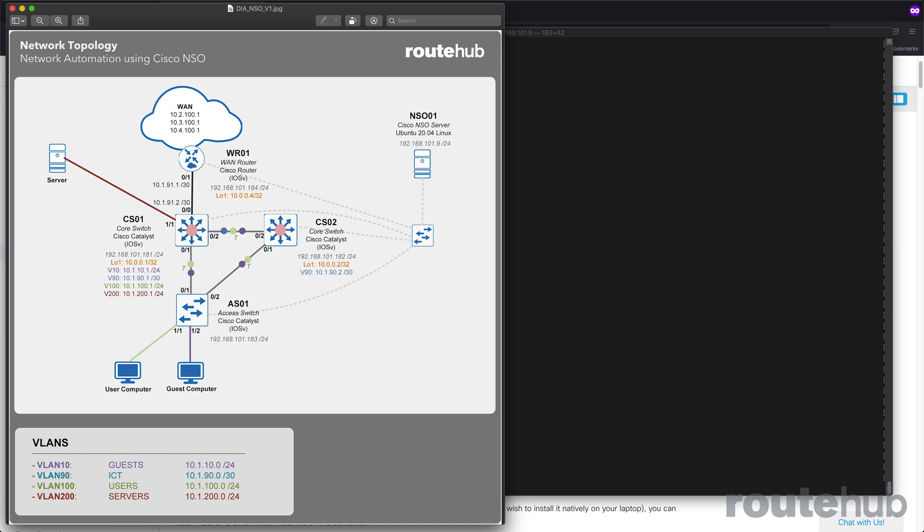We'll start with core switch number one. Let's say that we want to configure all of the main interfaces based on the details that were listed in the network diagram. Now, the switch has a lot of different interfaces, so we're going to be doing this in different parts, but it's a good place to start.